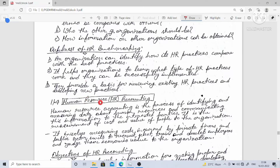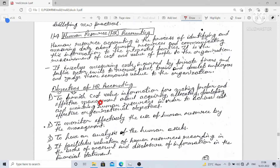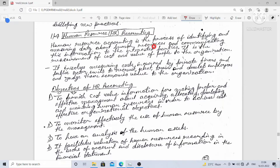Human resource accounting is the process of identifying and measuring data about human resources and communicating this information to interested parties. It is the measurement of cost and value of people to the organization.